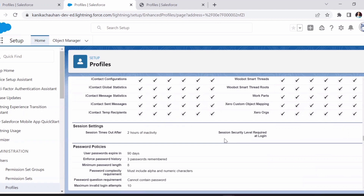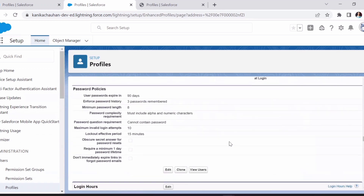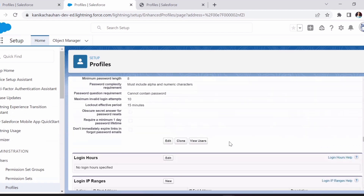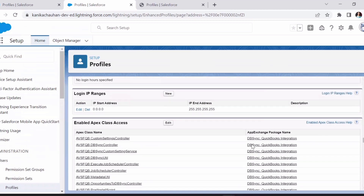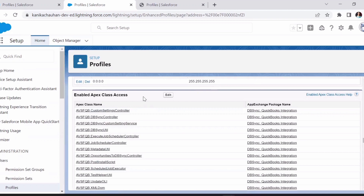Next are session settings, like automatic timeout after a period of inactivity. Password policies are also managed here, as well as login hours and login IP ranges — we can restrict users from logging in beyond a specific IP address and require code verification. There is also an option to enable Apex class access. For example, if I have created functionality using Apex classes and I want a profile to have access to it, I need to provide Apex class and Visualforce page permissions on the profile.